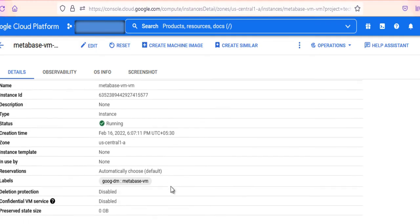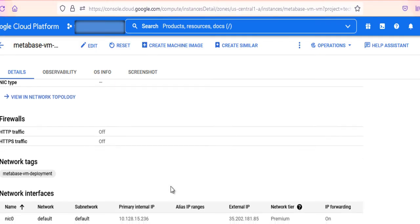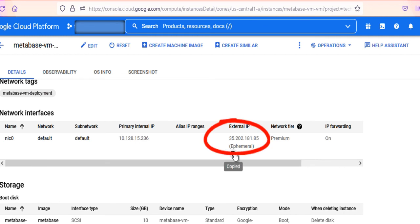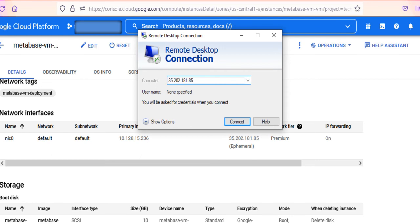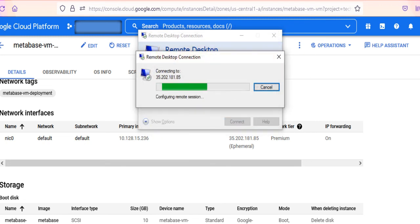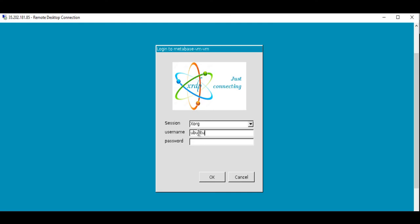To connect using RDP via a Windows machine, first note the external IP of the VM from the VM Details page as highlighted. Then from your local Windows machine, go to the Start menu, type in the search box and select Remote Desktop Connection. In the Remote Desktop Connection wizard, paste the external IP and click Connect. This will connect you to the VM's desktop environment. Provide Ubuntu as the user ID and the password set before to authenticate, then click OK.